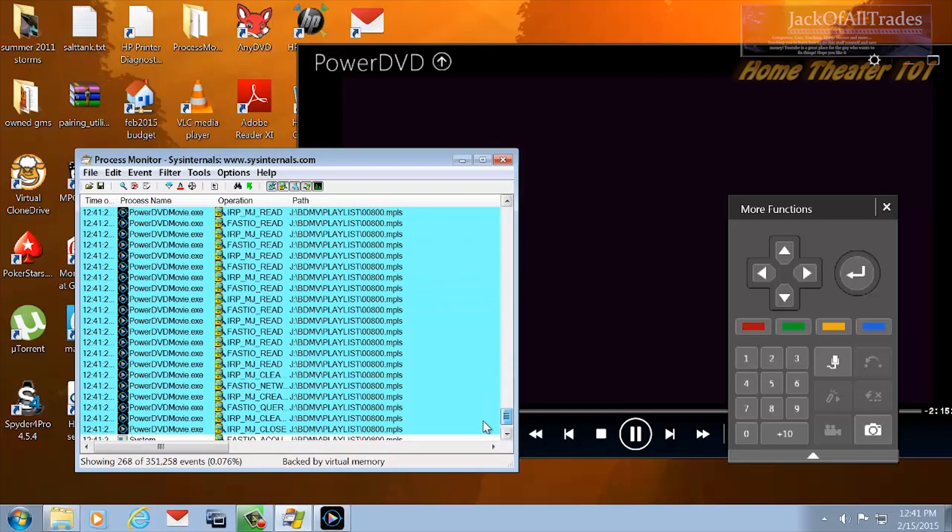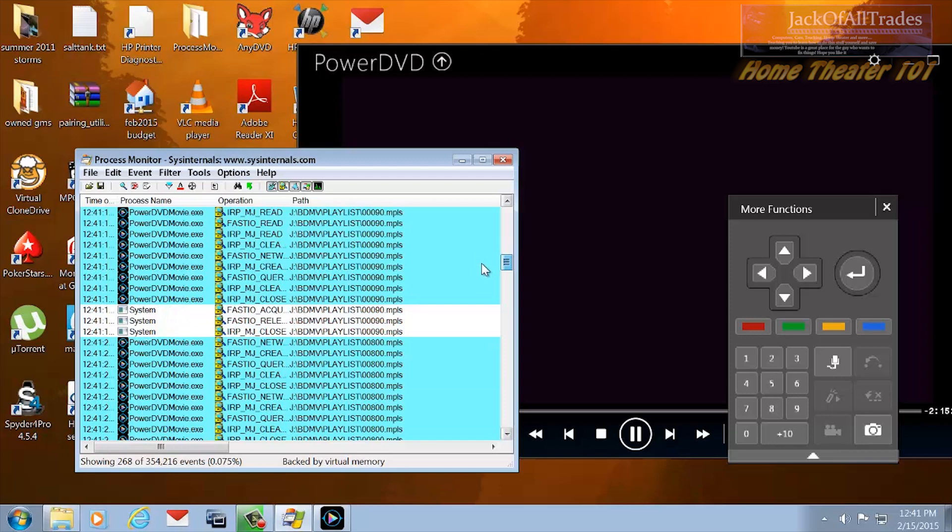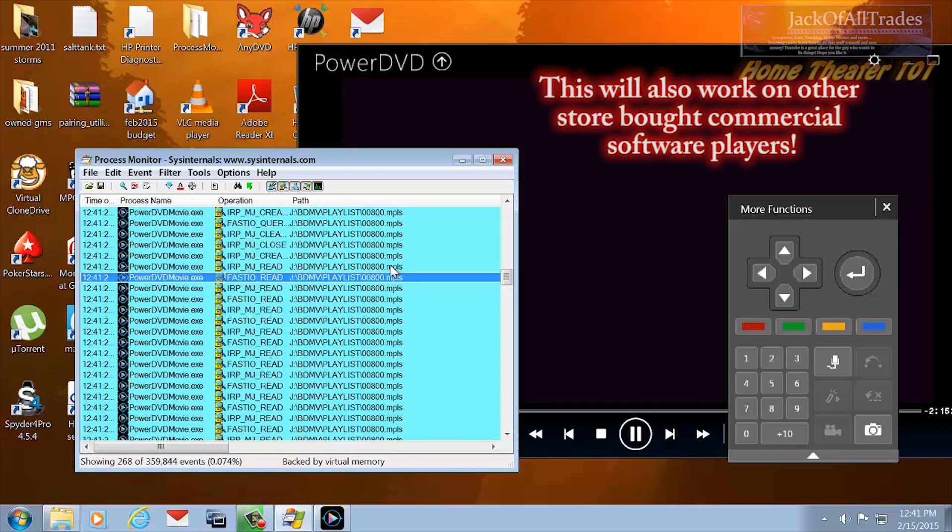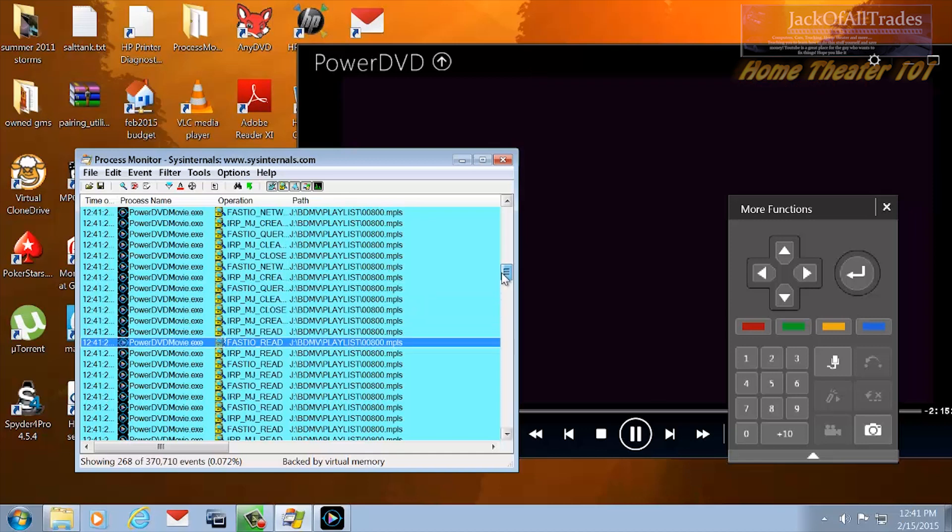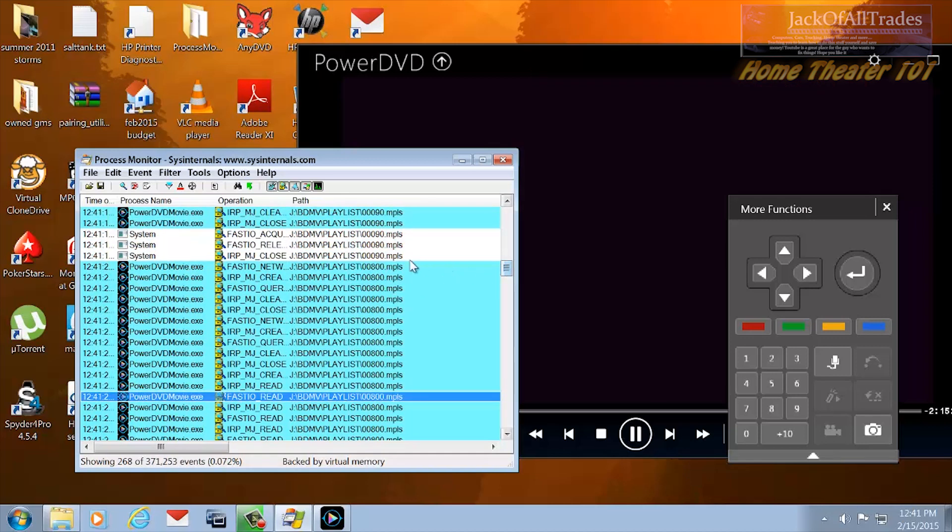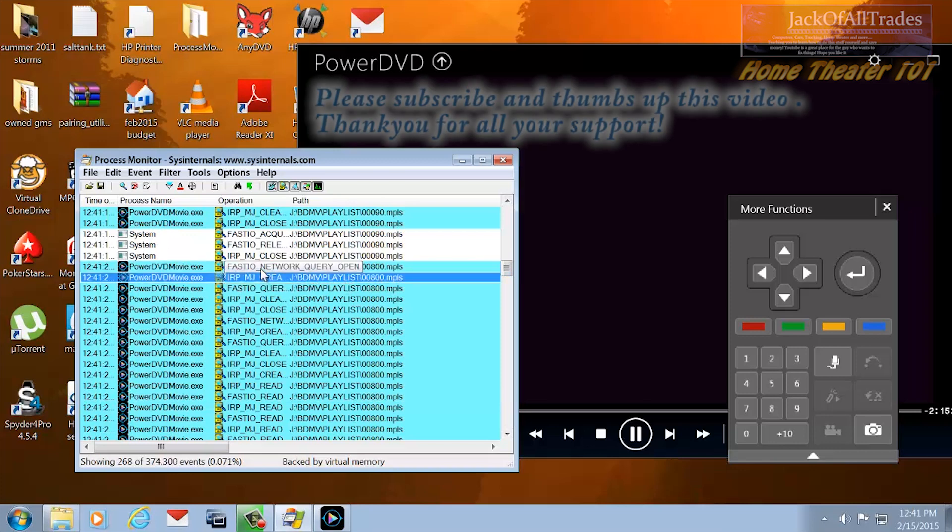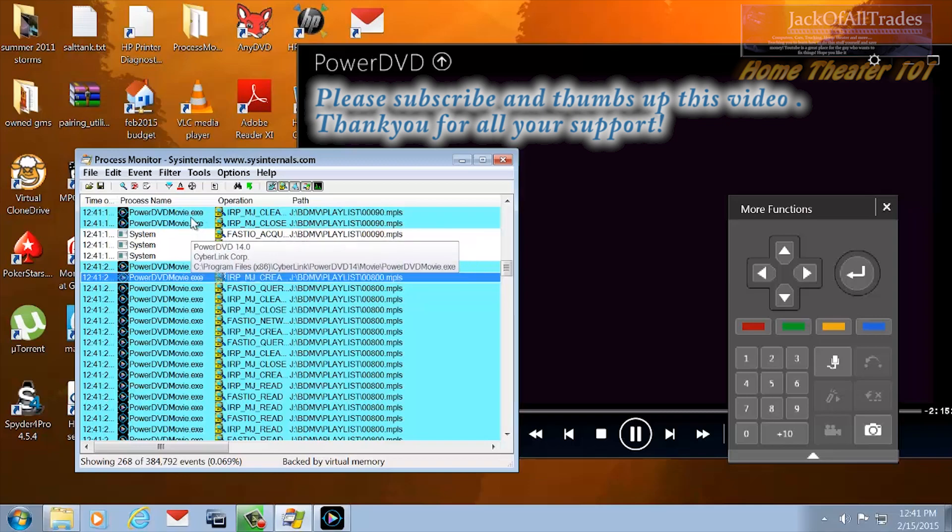So there's the correct MPLS file for the movie. This will work on any movie with PowerDVD Ultra 14, but just make sure AnyDVD is disabled. And then you'll be able to find the correct playlist instead of getting all your chapters mixed up. You guys have a good day.